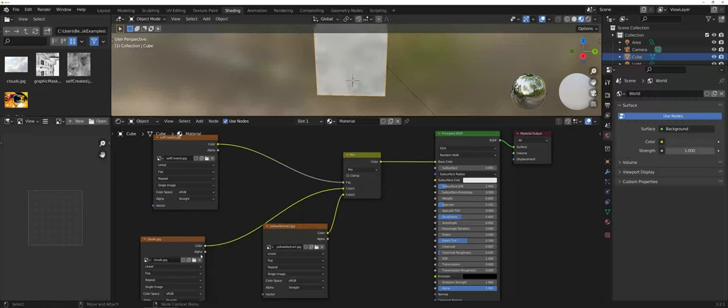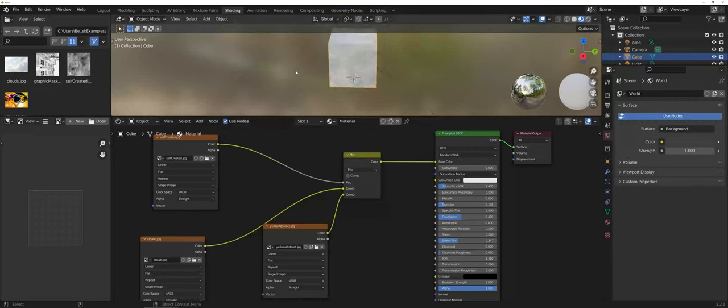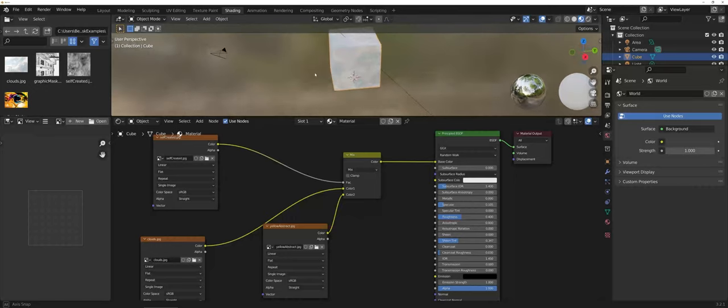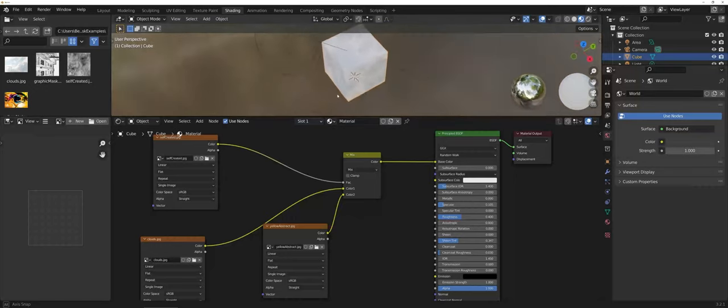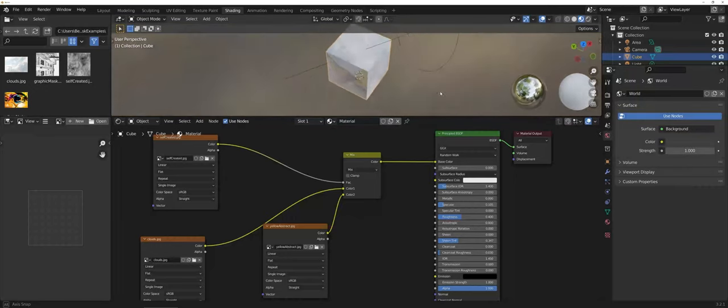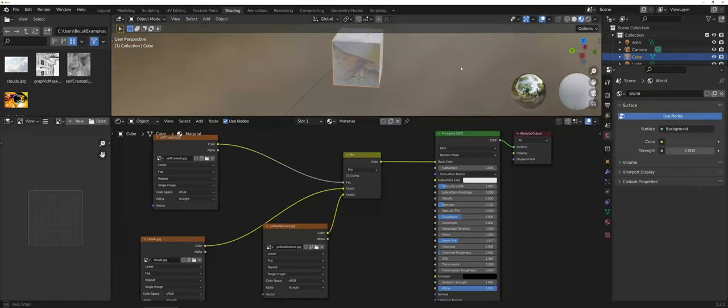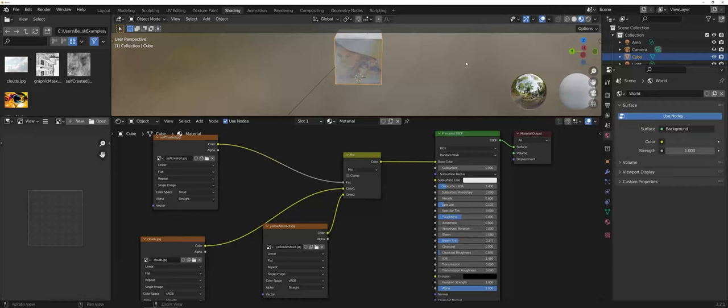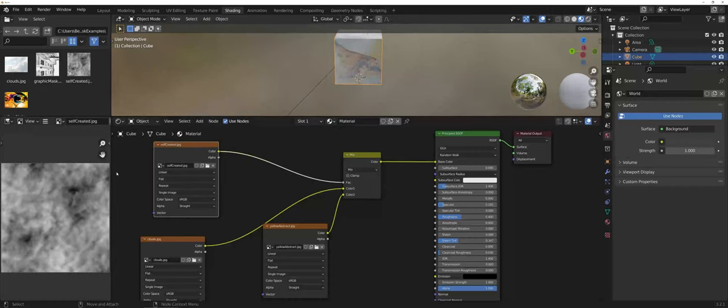Now you can see as far as the color space is concerned, I have a much different layout. You can actually see the clouds coming through and layering on top of the abstract in the white areas of my texture.